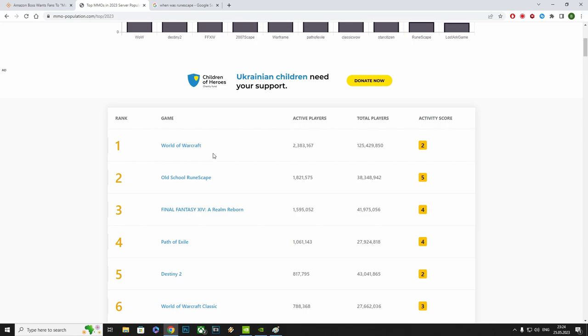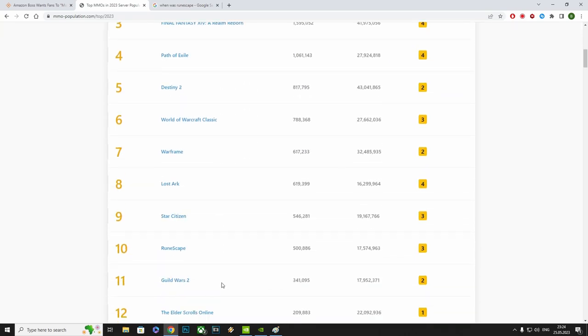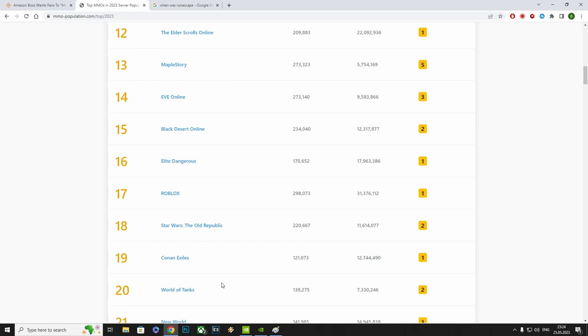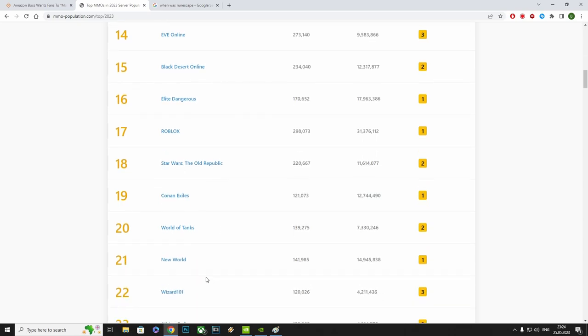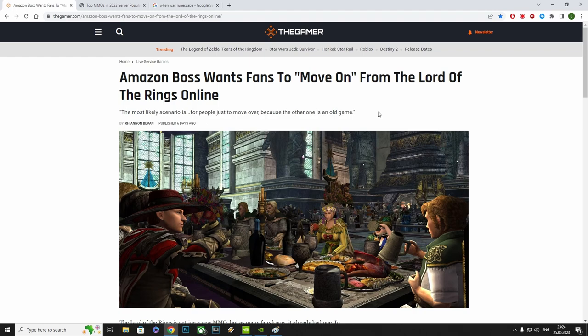They didn't move on from World of Warcraft. A lot of players didn't move on from old school Runescape or for Final Fantasy A Realm Reborn or for Path of Exile. They did kind of move on from New World. But to come along and say the most likely scenario is for people just to move over because the other one is an old game, without actually showing us anything about the MMO you are creating now. That's just disrespectful.